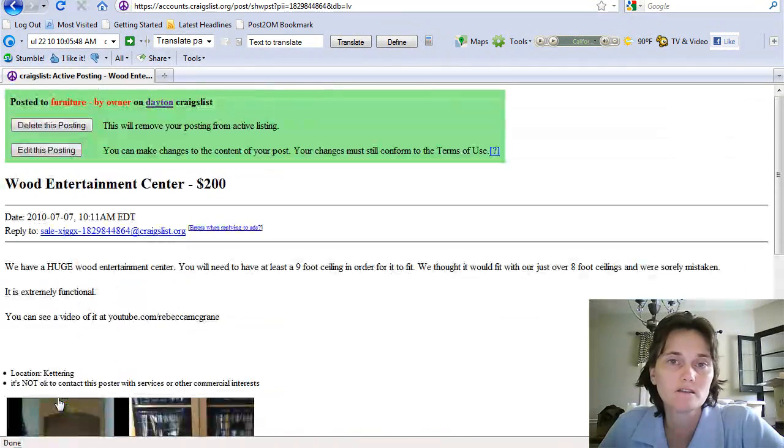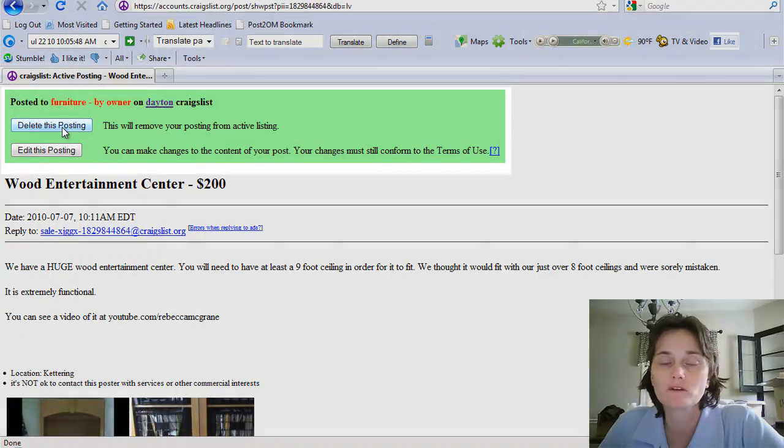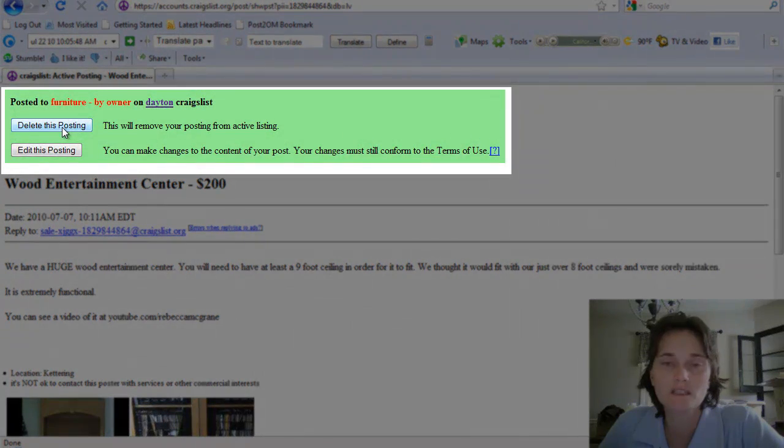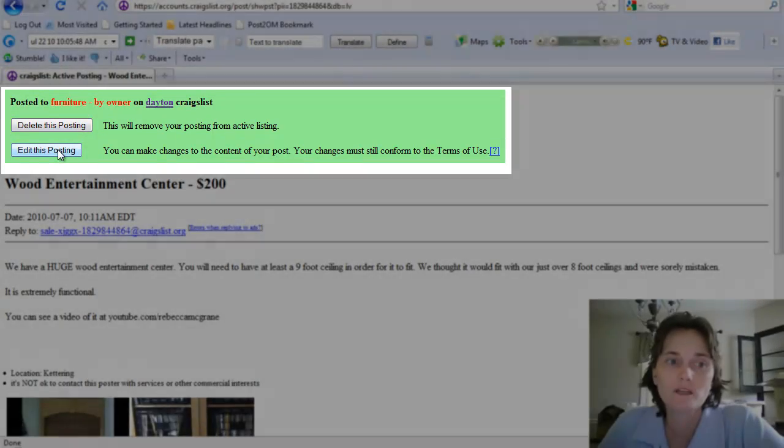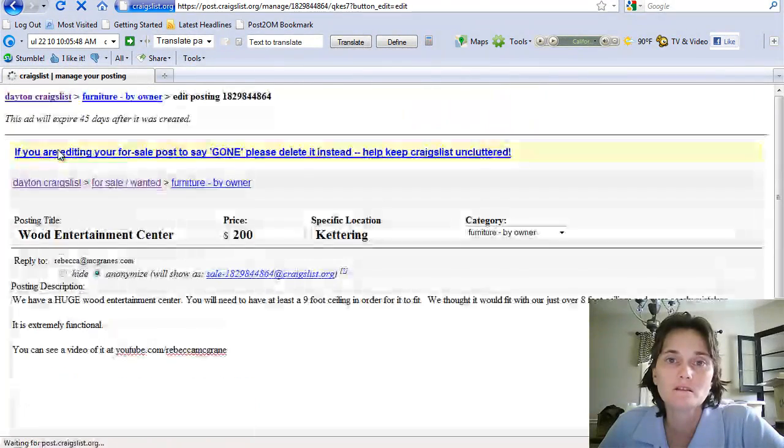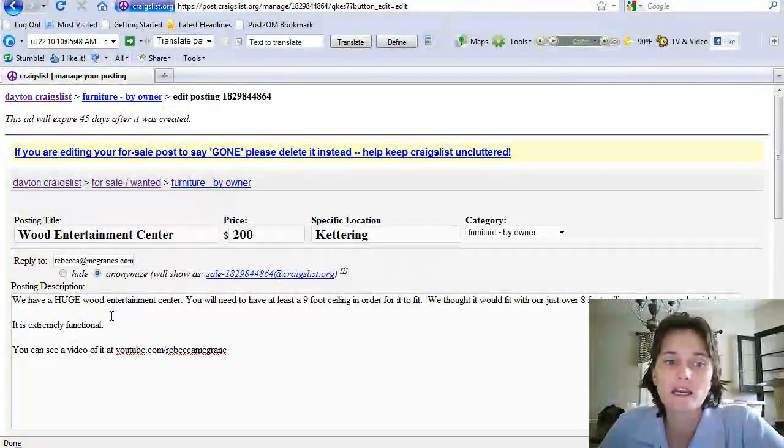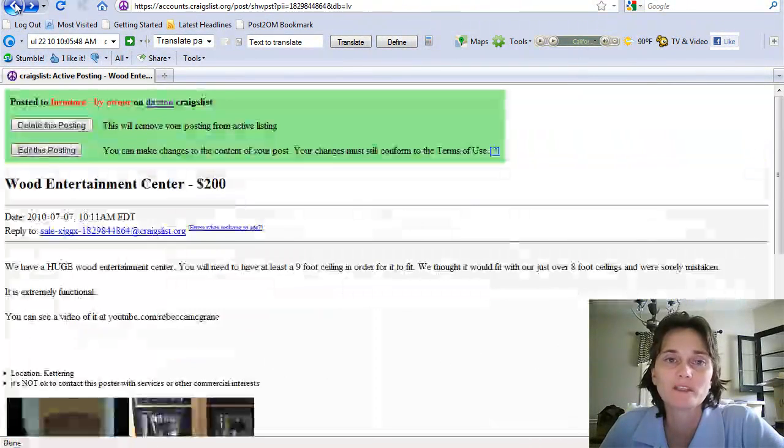Then you'll get an option if your posting is still active - you'll get the option to edit the posting or to delete the posting. If you wanted to edit the posting, you just click on the edit button and then you can change anything that you want about it. Simple enough.